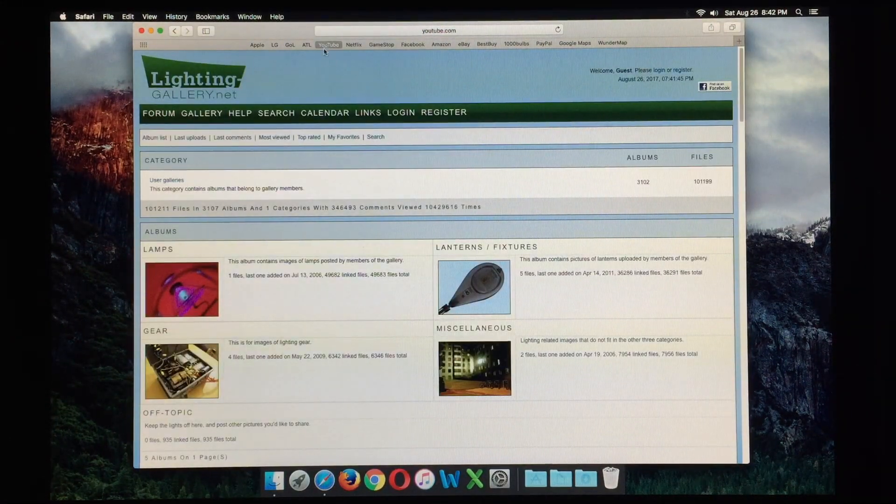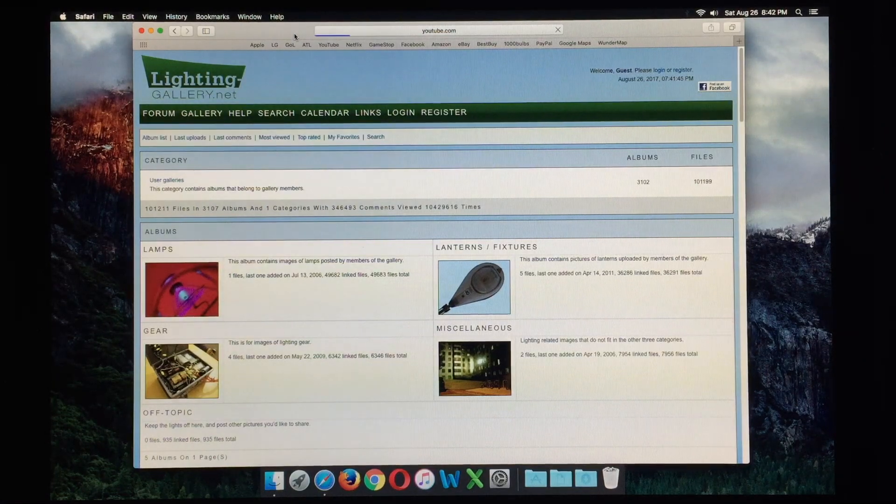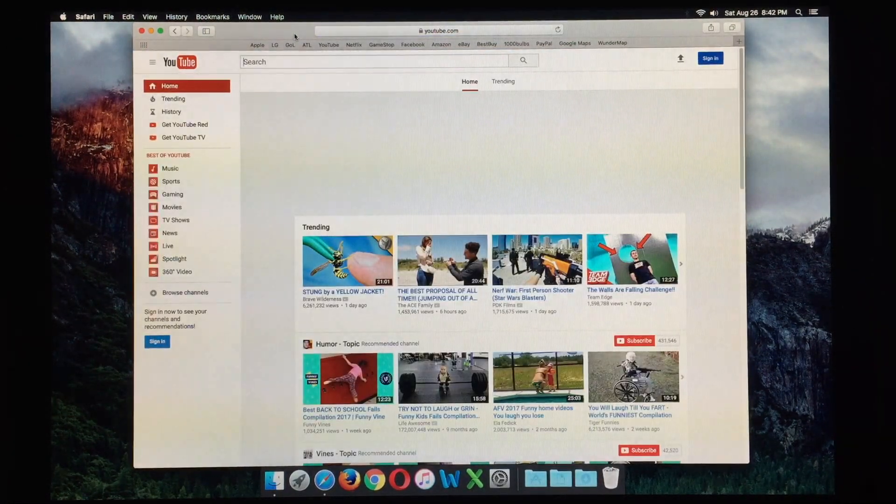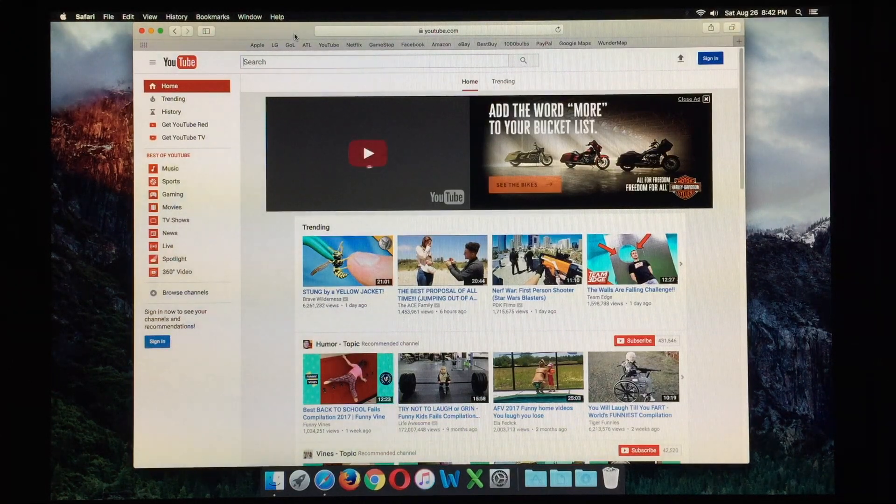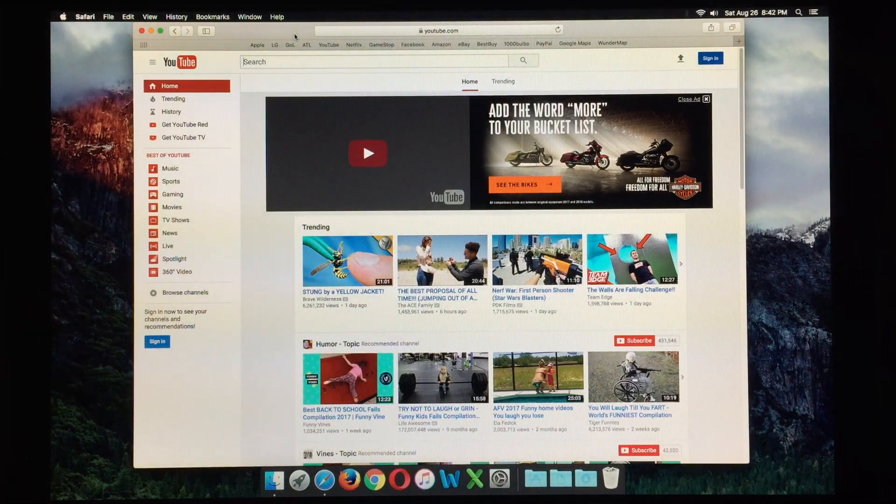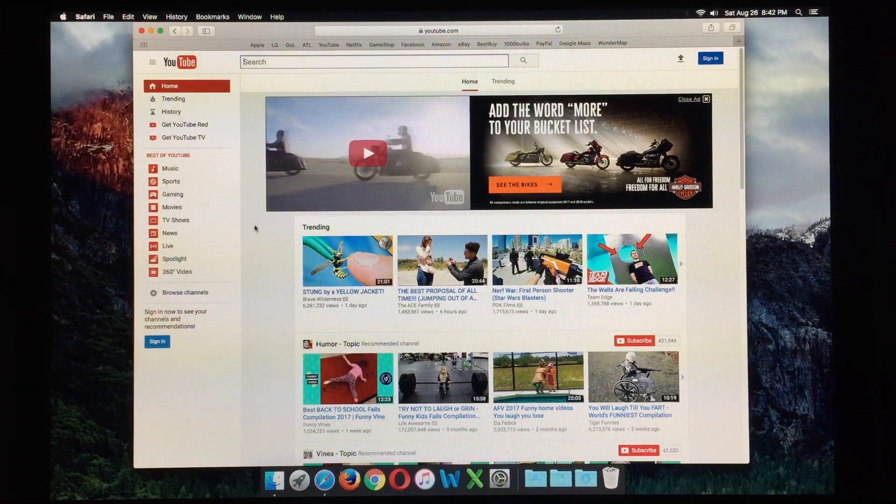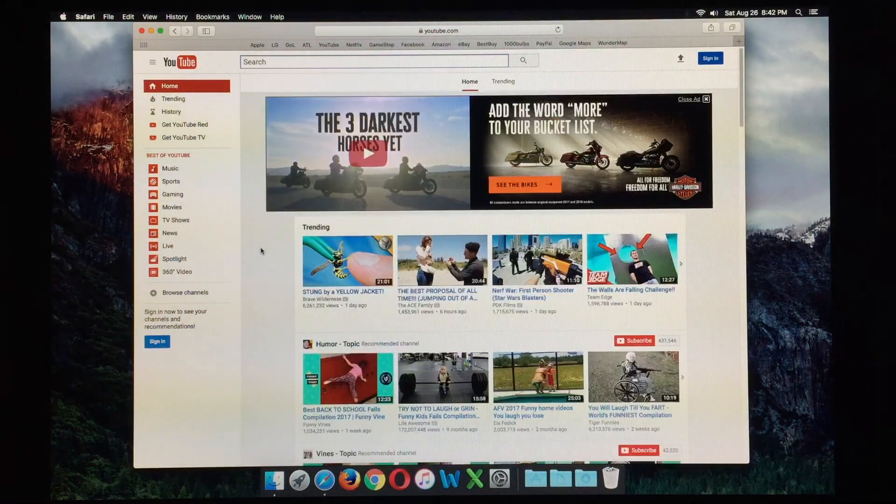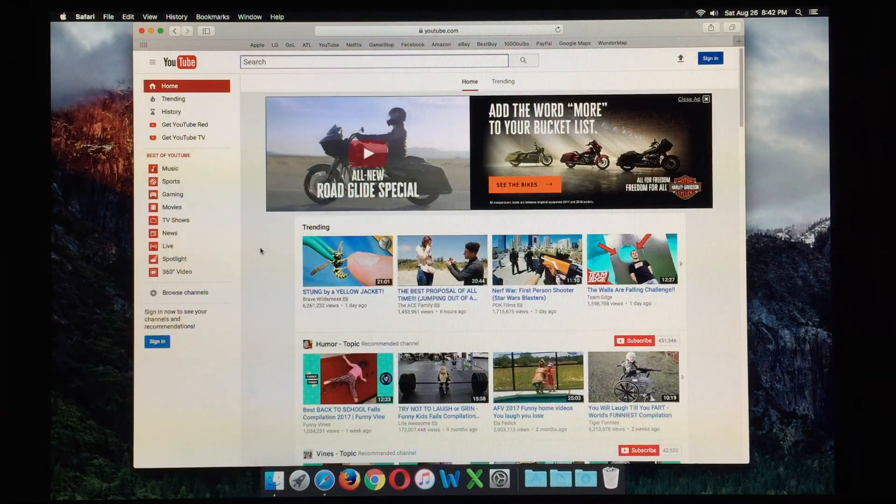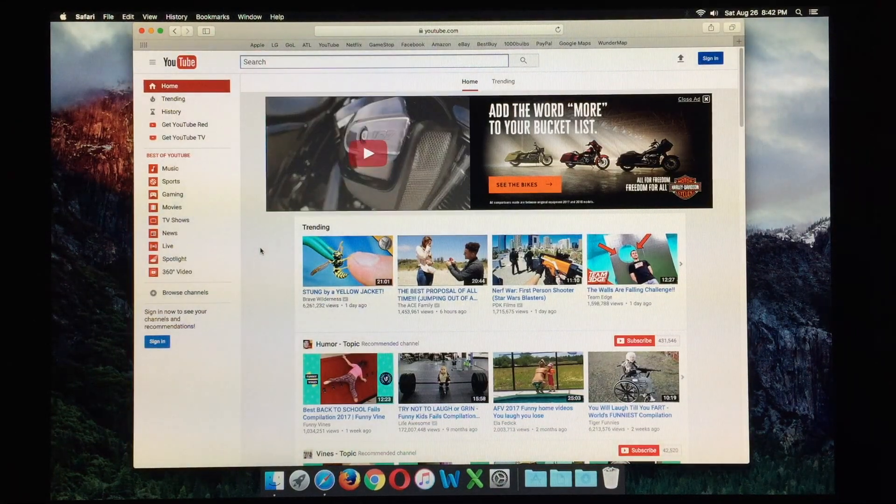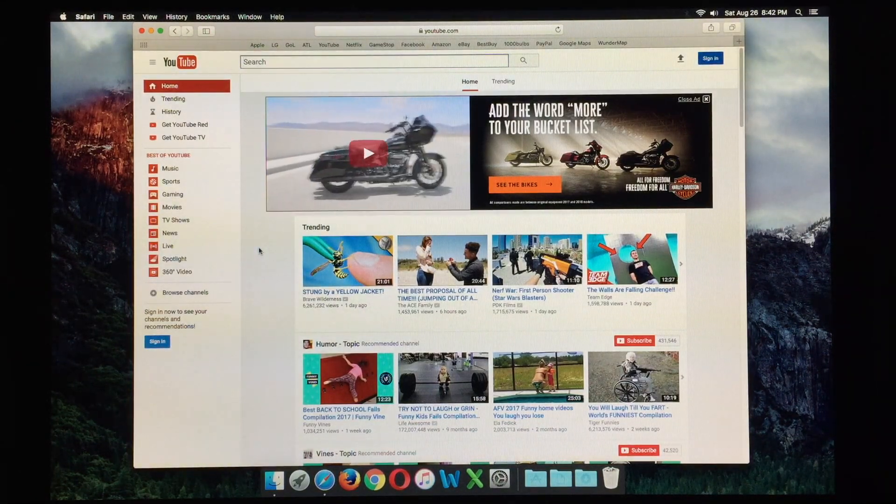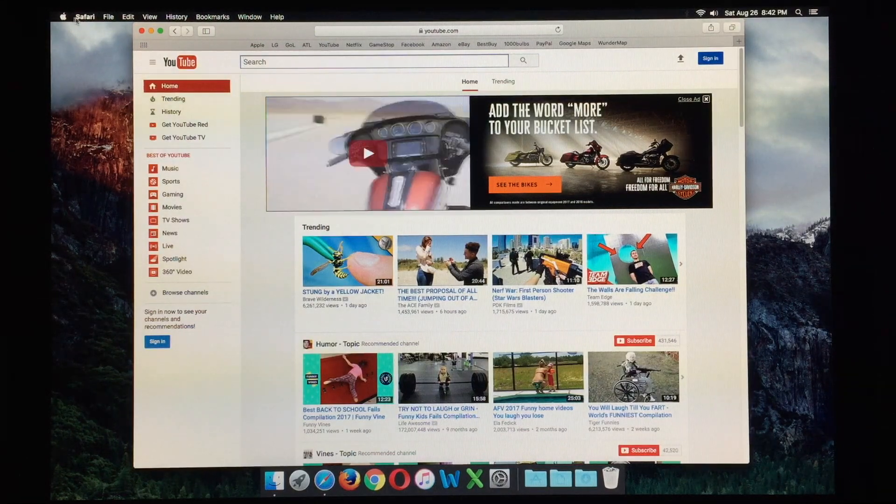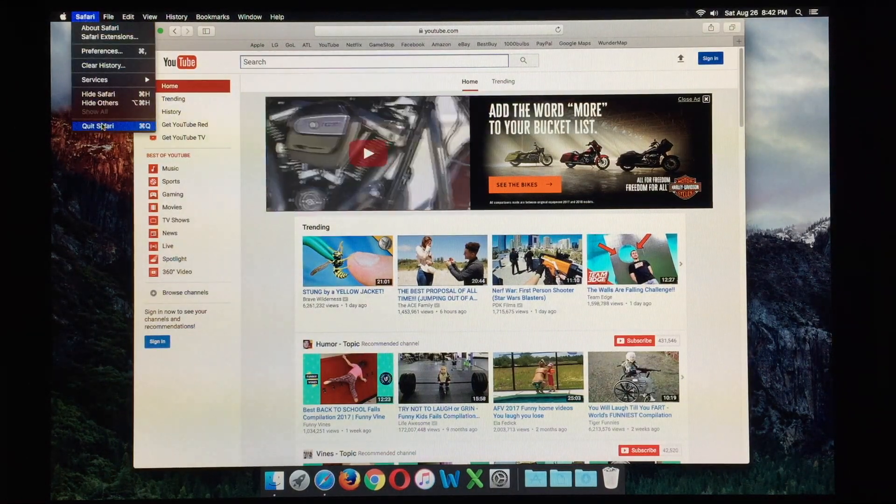Of course, YouTube runs flawlessly on this machine. You can even watch HD content without a problem. We can see that ad, for example, is loading just fine. So everything on the internet, anything you think of, Facebook, maybe some work that you may need to do, anything will run absolutely fine on this machine for internet-wise.